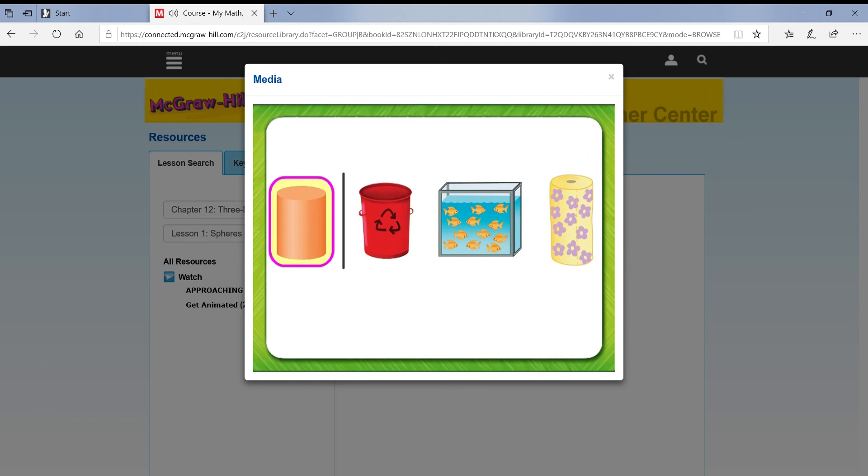Name the first shape in the row. The first shape is a cylinder. Describe it. A cylinder has two faces and no vertices or edges.